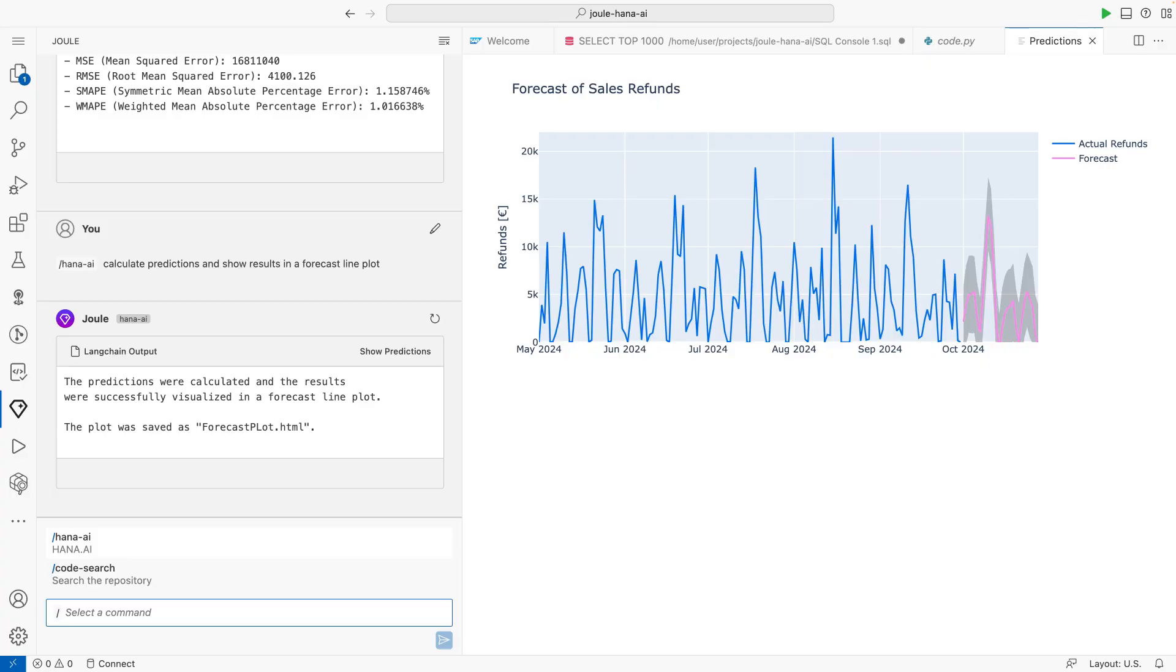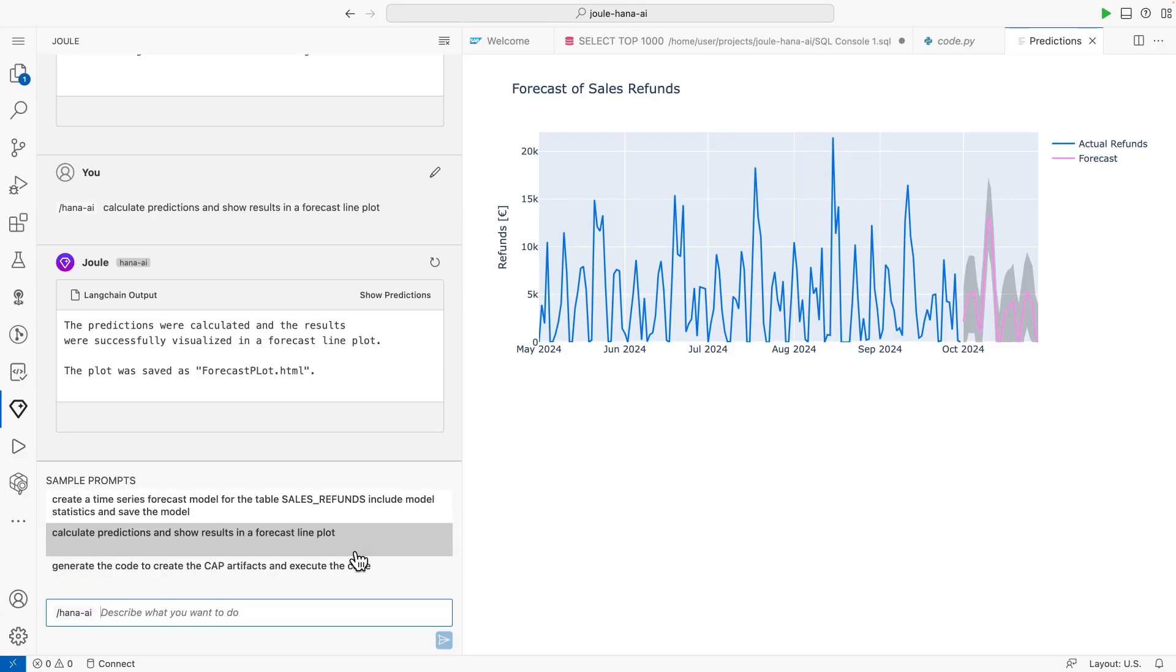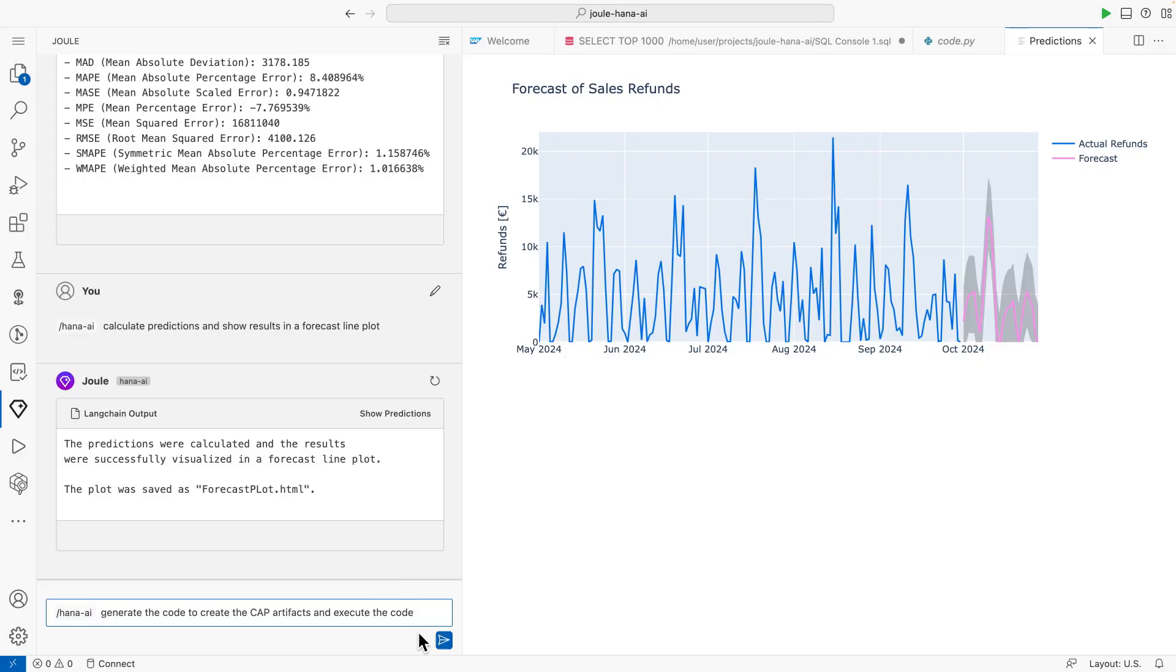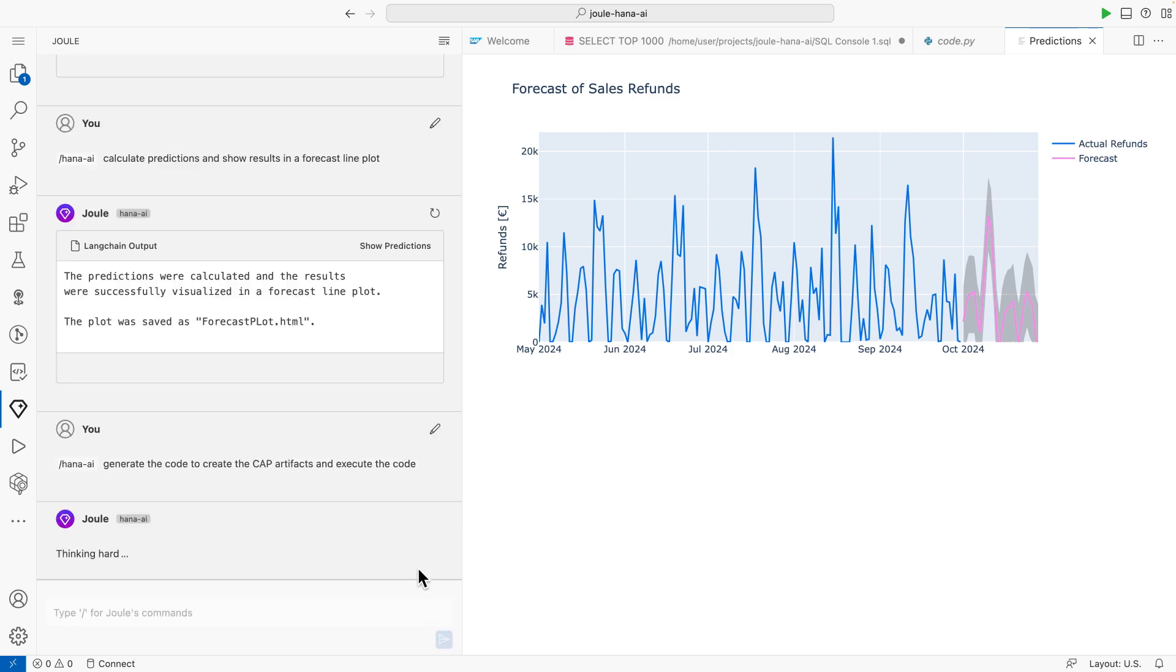This time, Joule helps me to generate the required CAP artifacts that are relevant for the integration into my application. And again, the AI toolkit for SAP HANA Cloud is equipped with the right capabilities to easily generate the CAP artifacts needed.